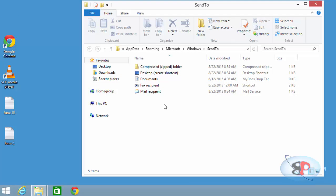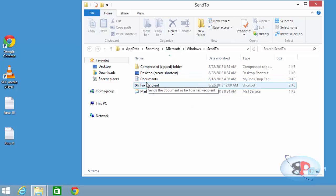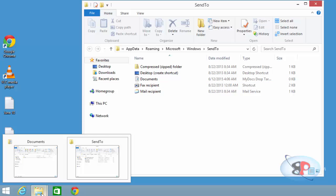Now you get the send to folder where you need to add the shortcut of the folder that you want to add here.